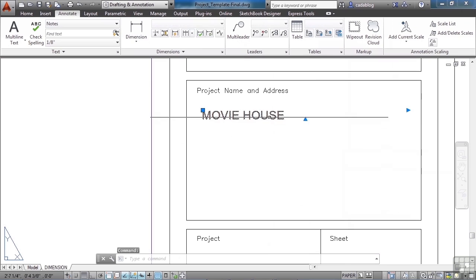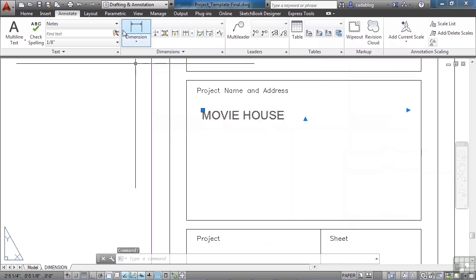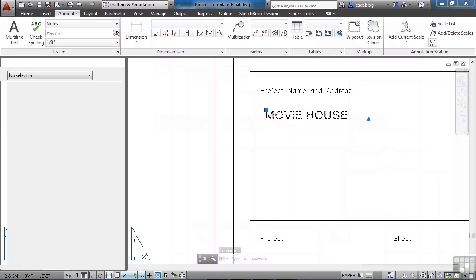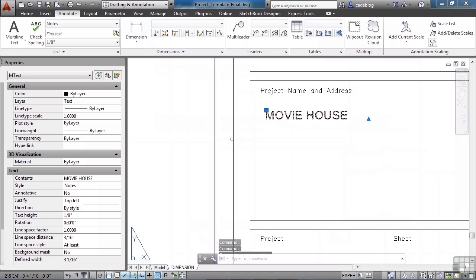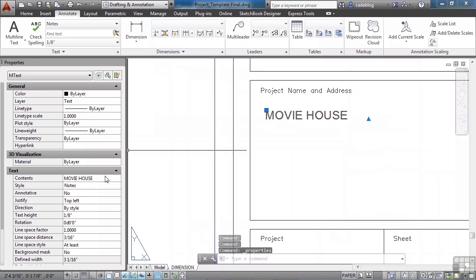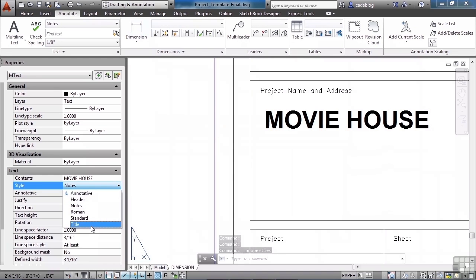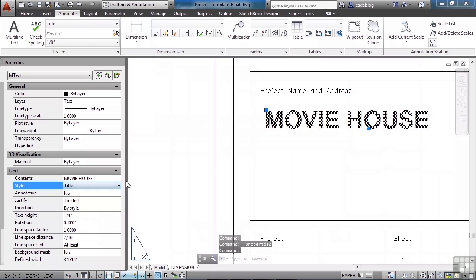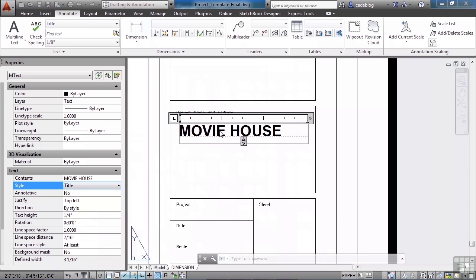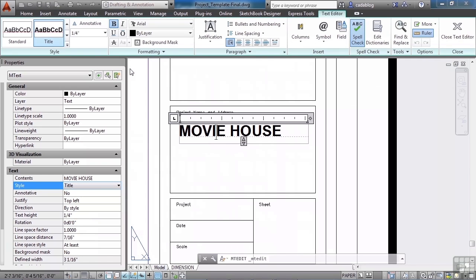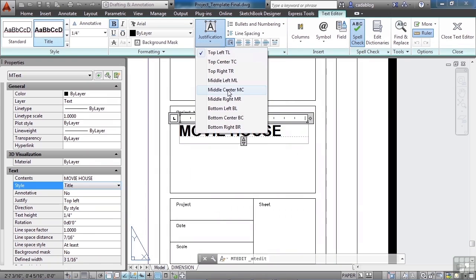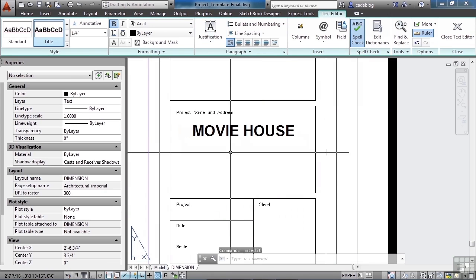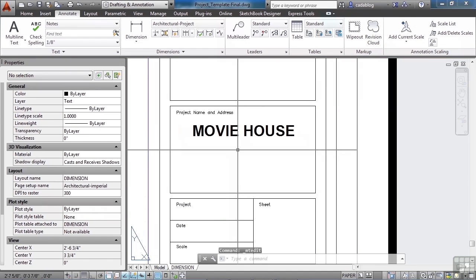Well this isn't really tall enough so I'm going to change the style that I've used for it. I don't want it to be notes. I want it to be title. And let's put it in a different justification. I'm going to make it middle center. That way it centers it inside our area. And there we go. That's good.